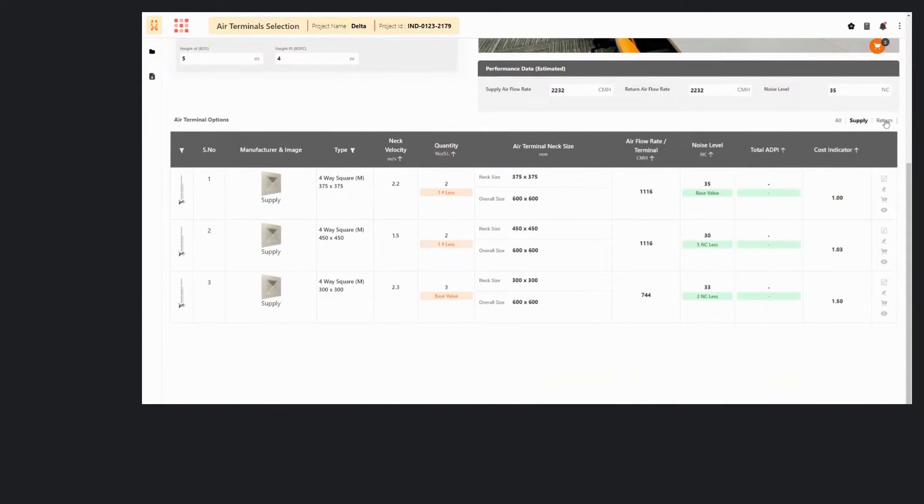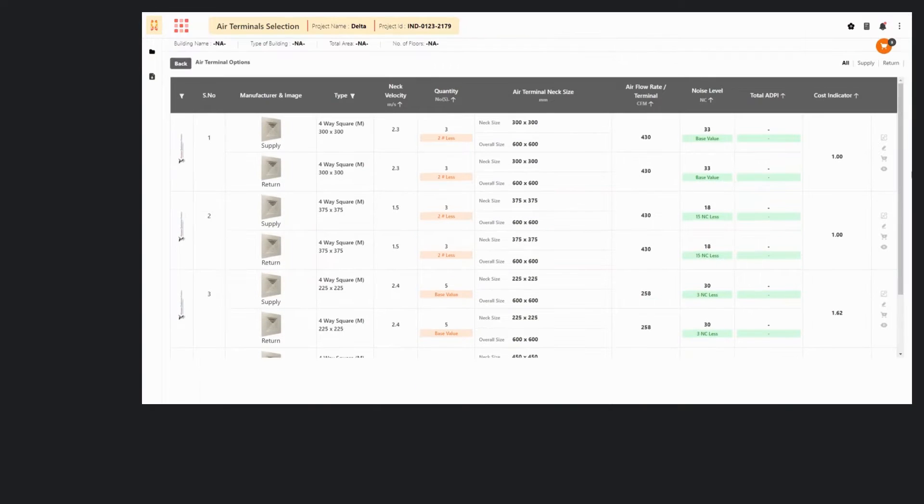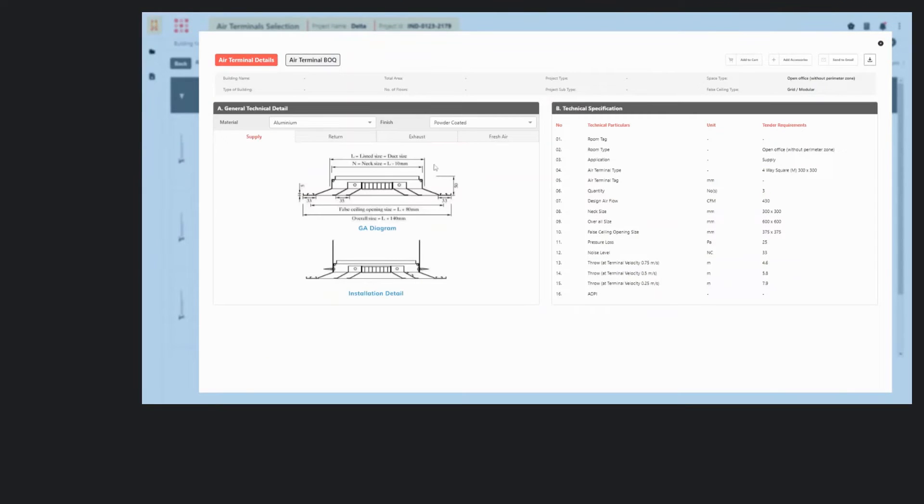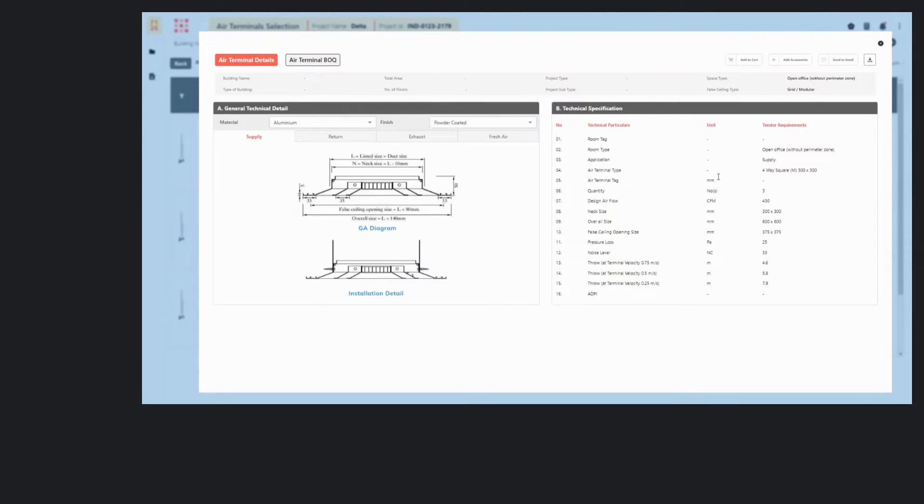And you can easily filter the diffusers based on your application. The technical specification of the particular terminal can be found in Air Terminal Details, and you can download the reports as well.